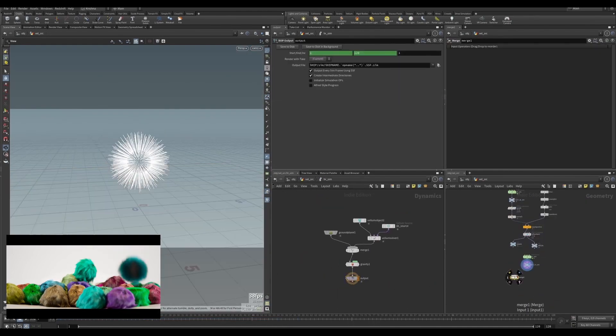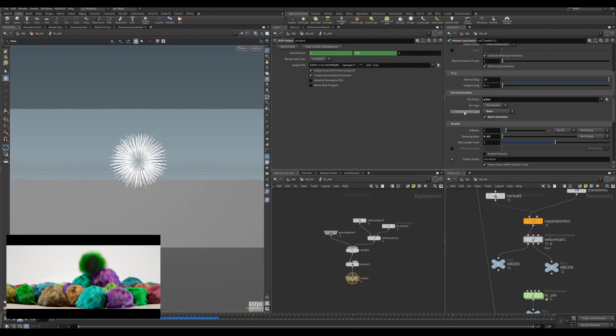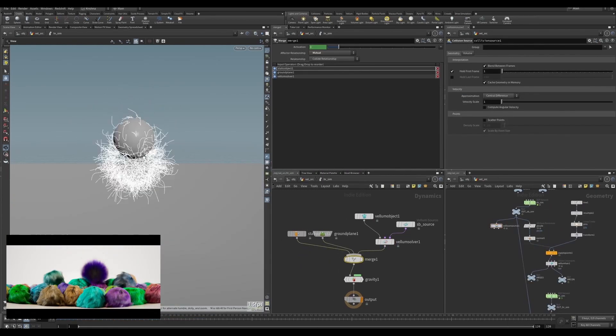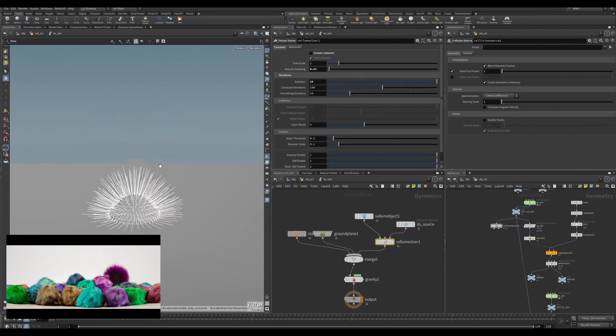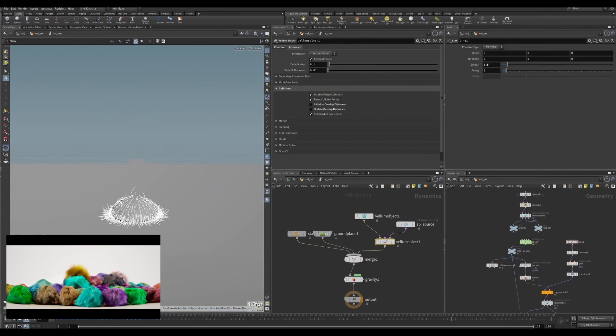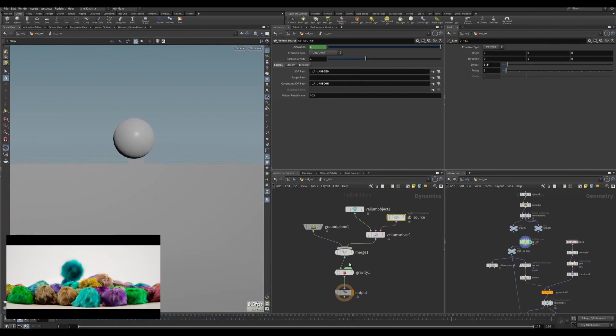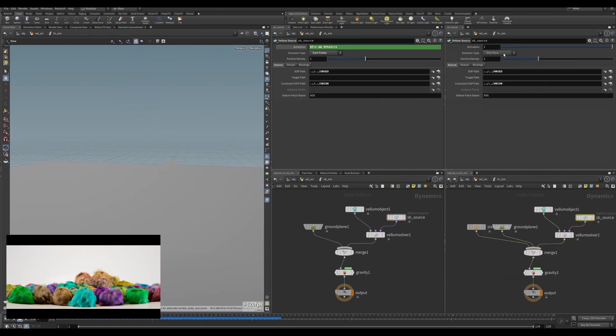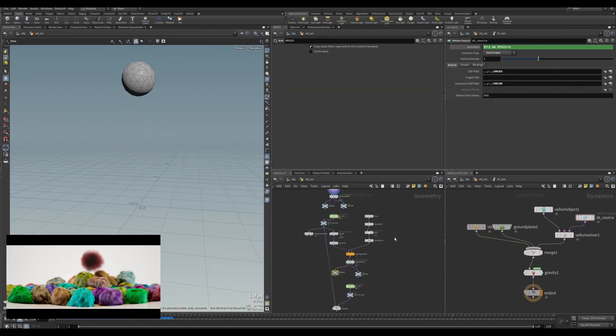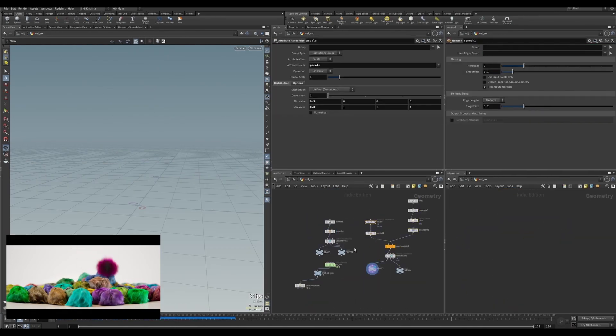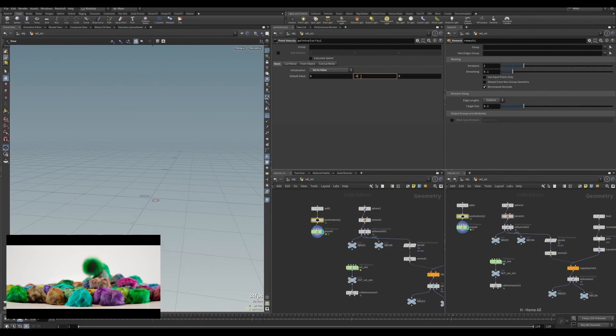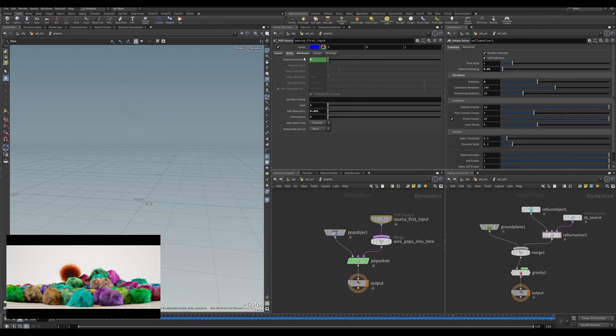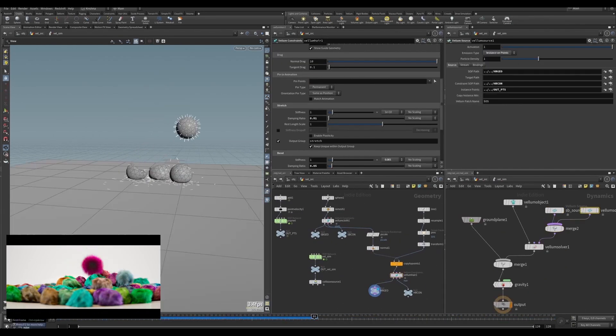Number four, sourcing using point instance. Number five, the right way of multi soft body and fur setup in a single top network, in a single solver. Number six, varied input sourcing setup. Number seven, fur refinement for rendering. Number eight, rendering with Redshift. Number nine, conclusion. Obviously you can tell there's a lot to go through.